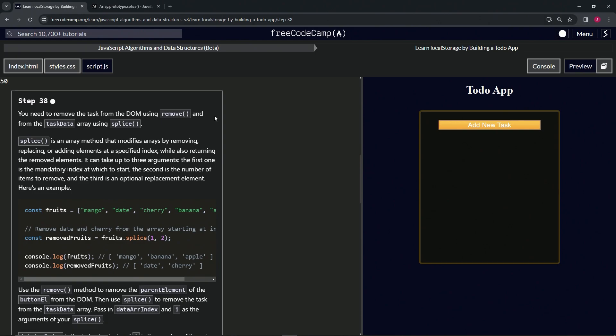Splice is an array method that modifies arrays by removing, replacing, or adding elements at a specified index, while also returning the removed elements. It can take up to three arguments: the first is the mandatory index at which to start, the second is the number of items to remove, and the third is the optional replacement element.